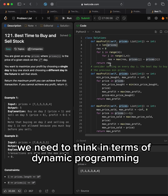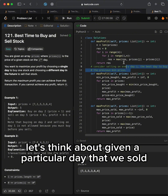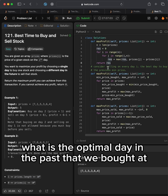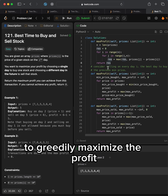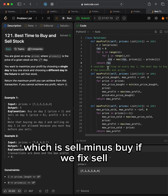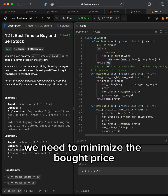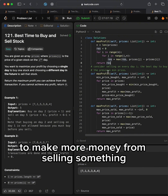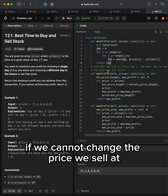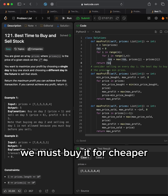We need to think in terms of dynamic programming. Given a particular day that we sold, what is the optimal day in the past that we bought at? To greedily maximize the profit, which is sell minus buy, if we fix sell, we need to minimize the bought price. To make more money from selling something, if we cannot change the price we sell at, we must buy it for cheaper.